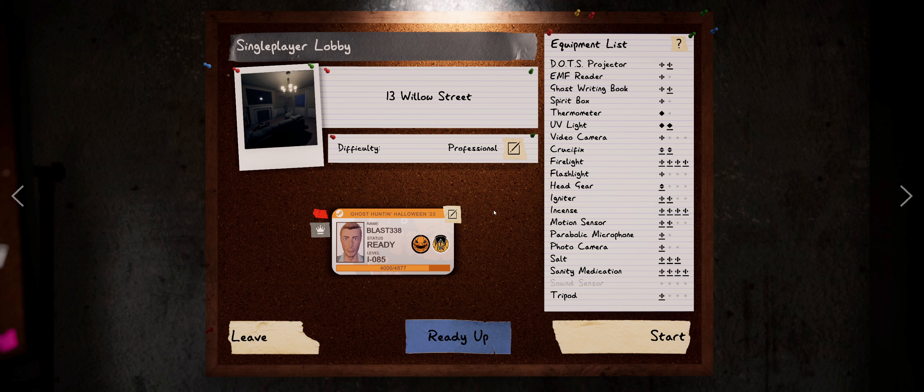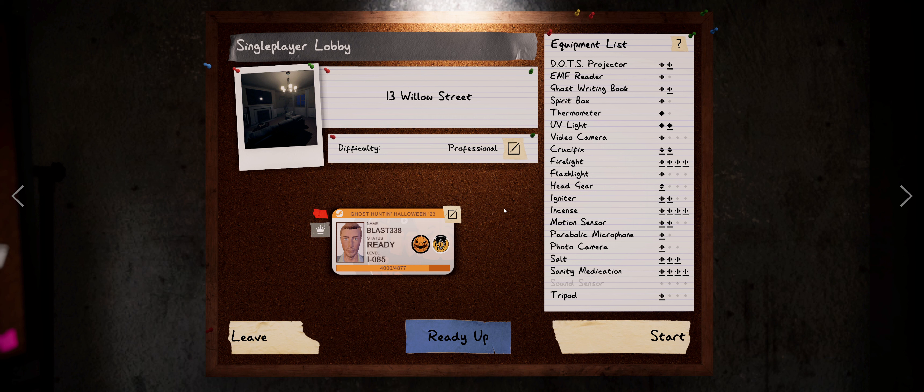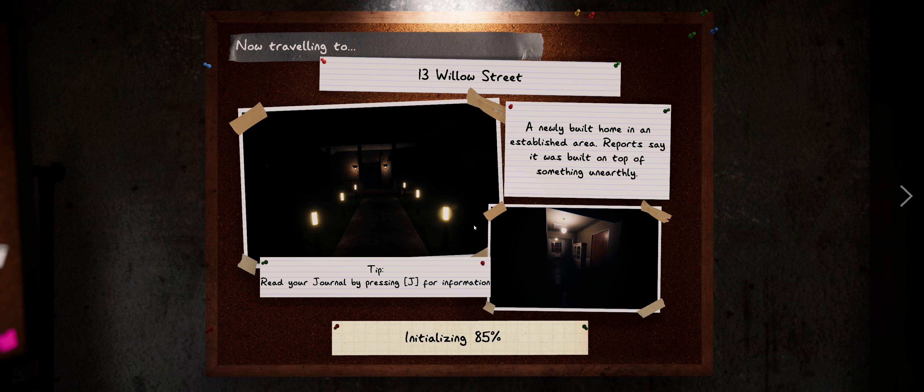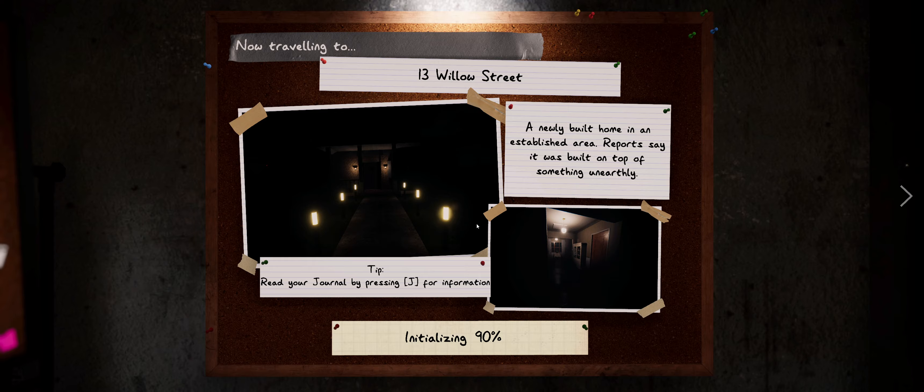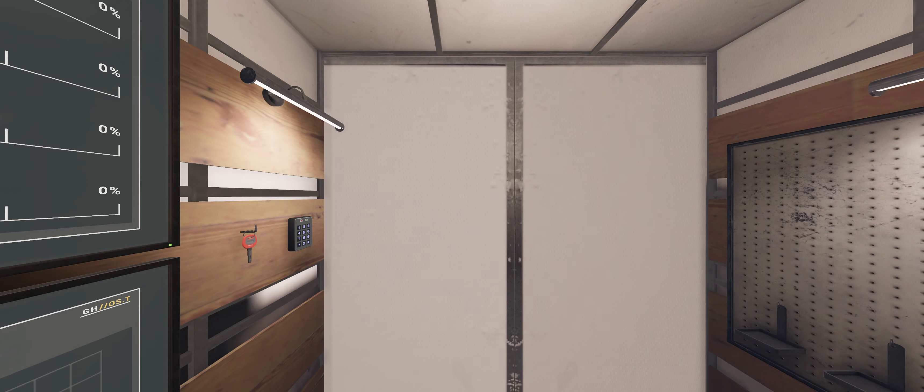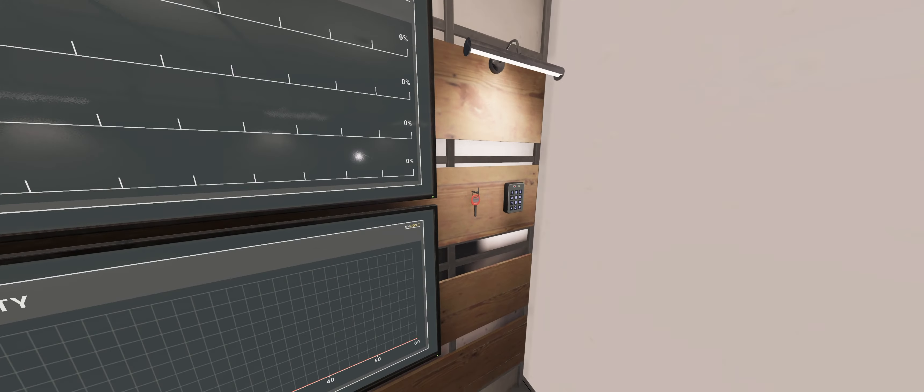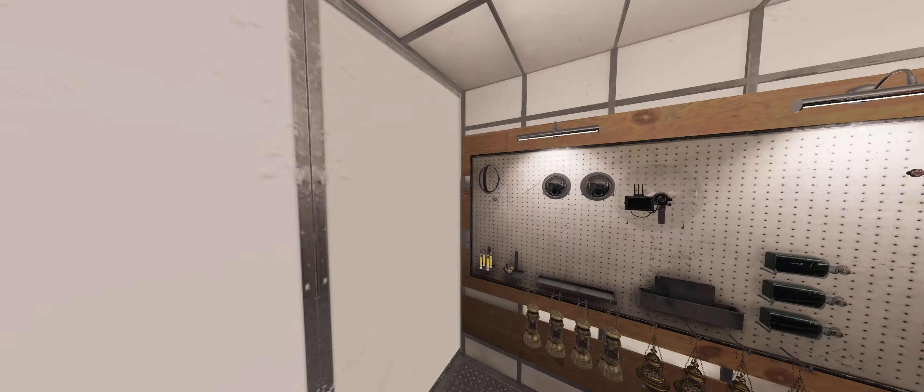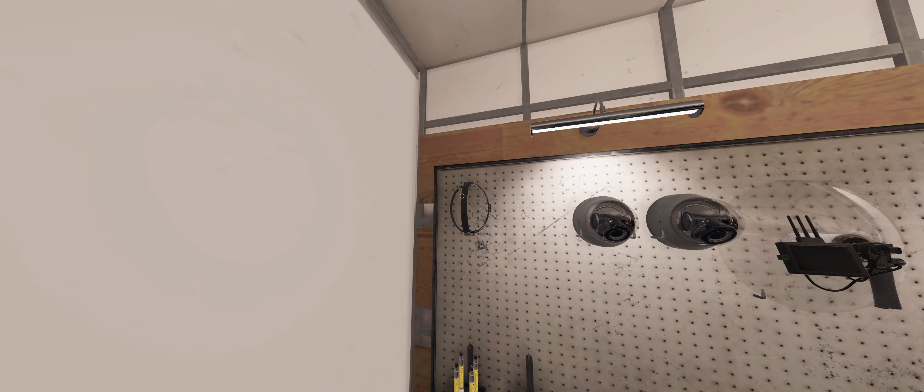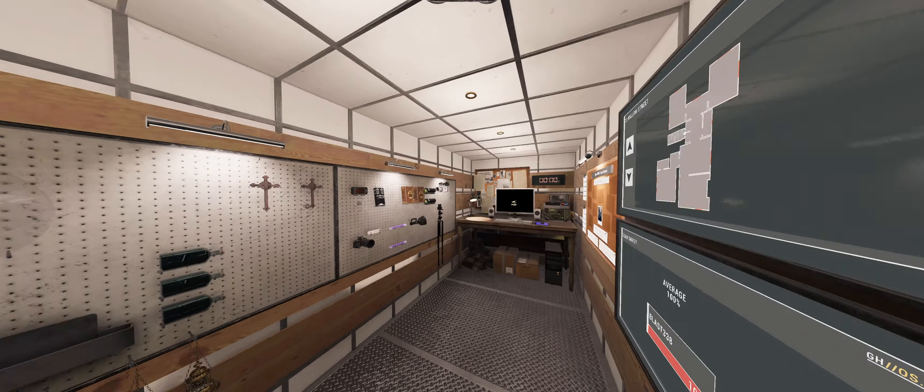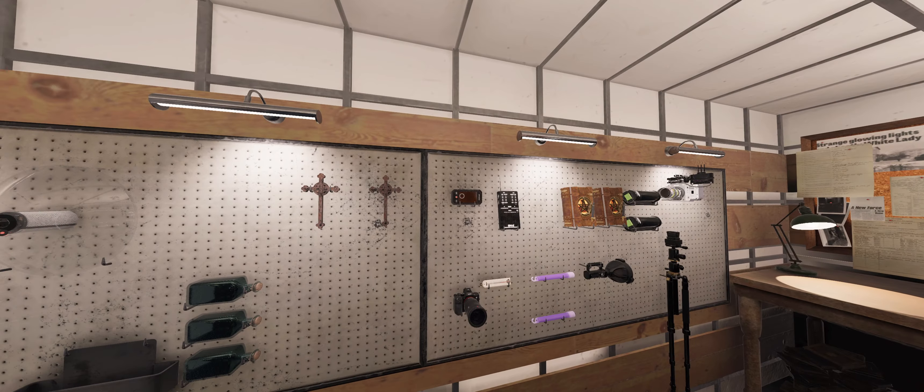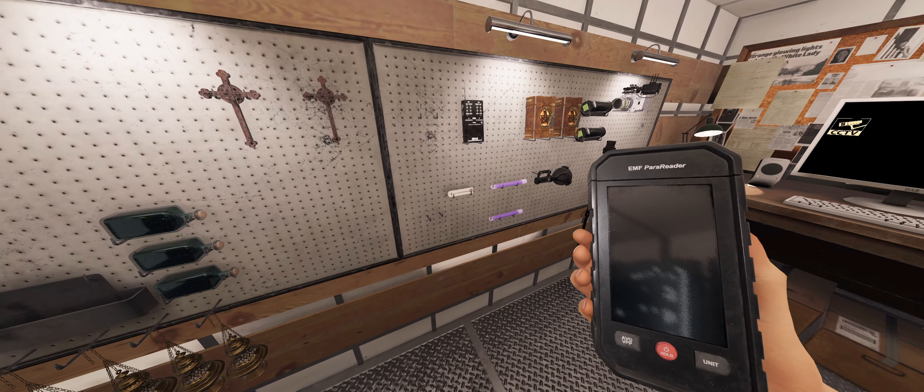Hey everybody, it's Blast338 coming at you with another Phasmophobia video. So we just had a ton of fun over on Tanglewood with the tier three incense. So what other map is good for looping? Willow Street. So let's head over there. Let's have a little bit of fun.